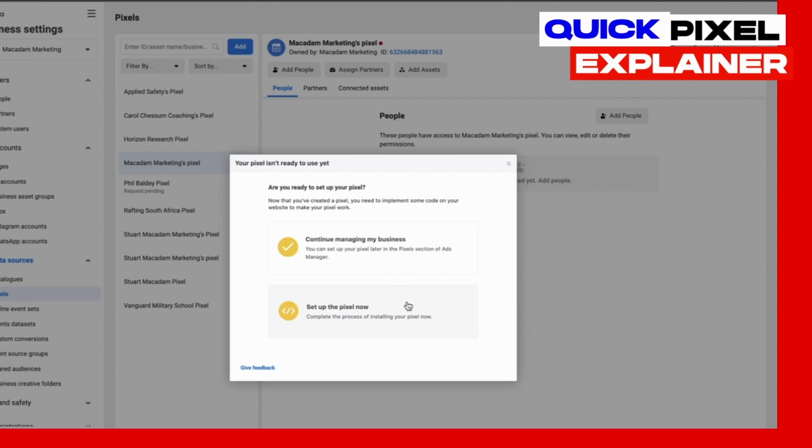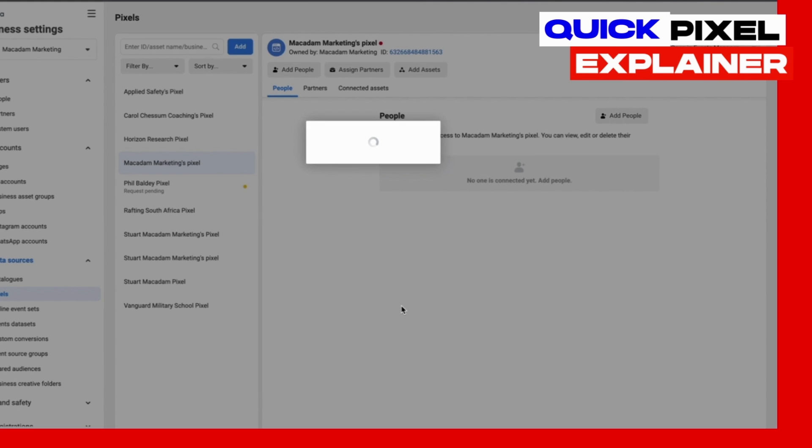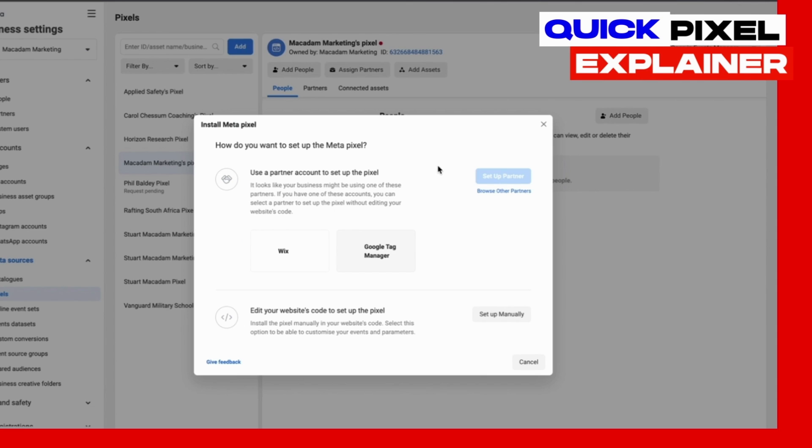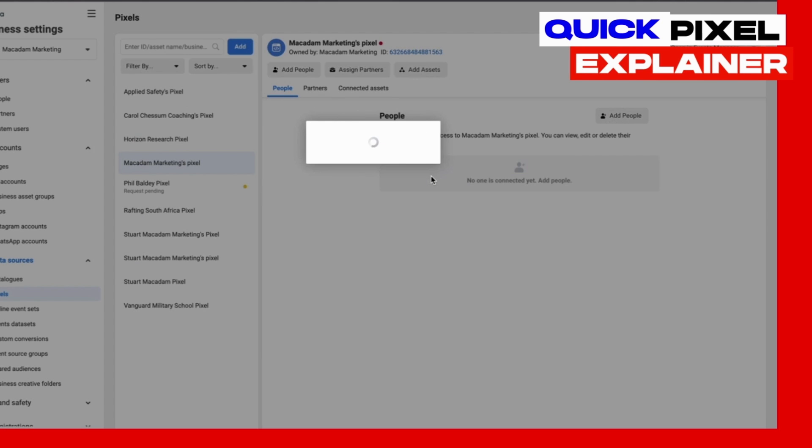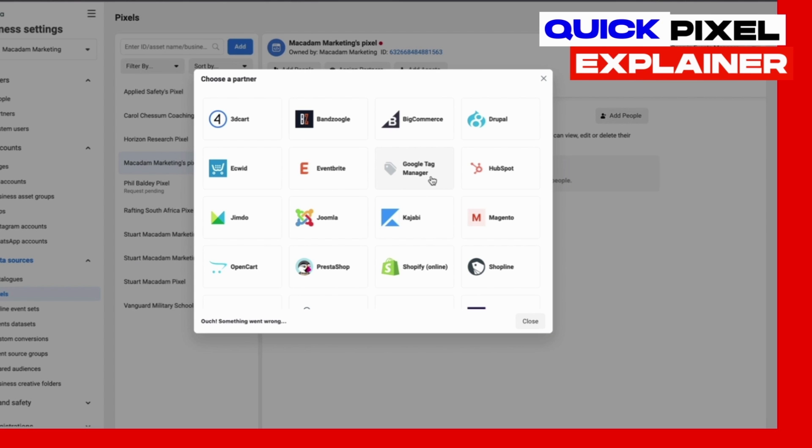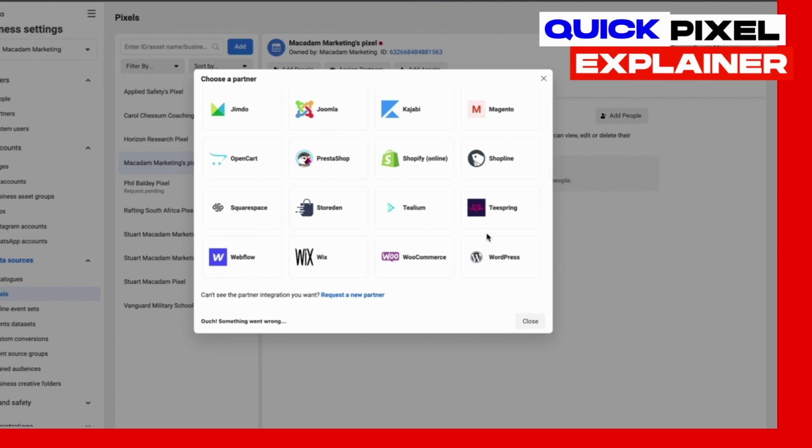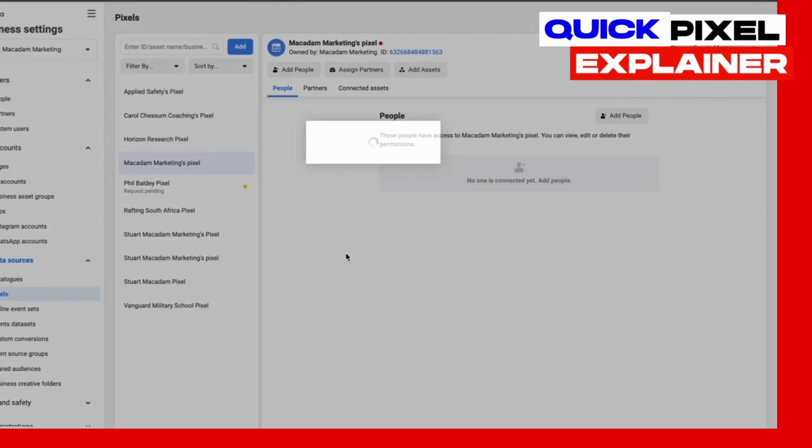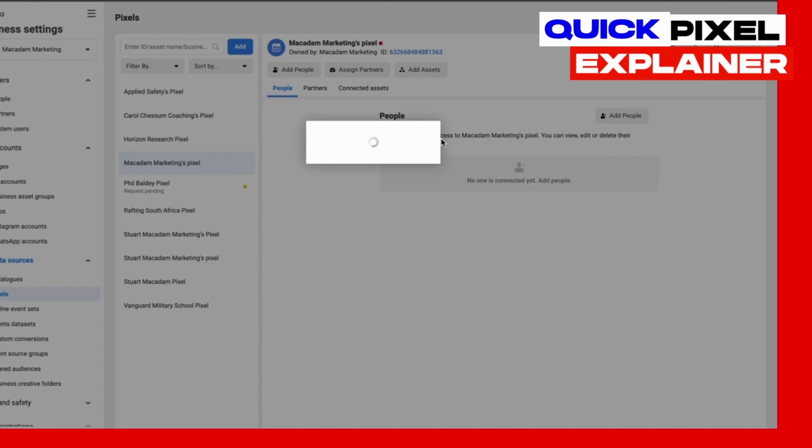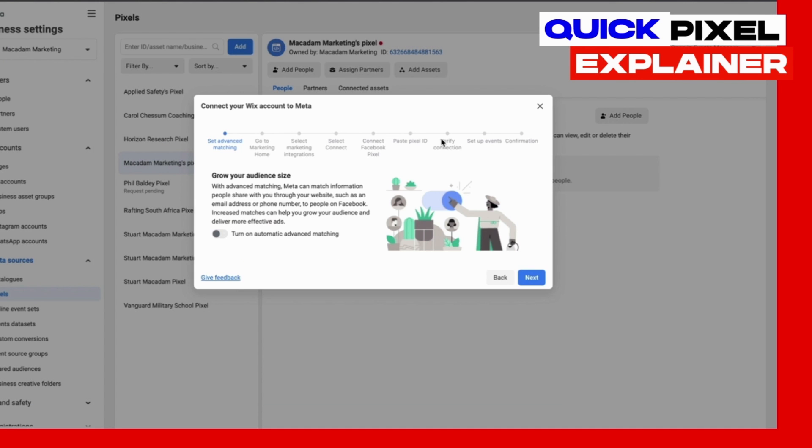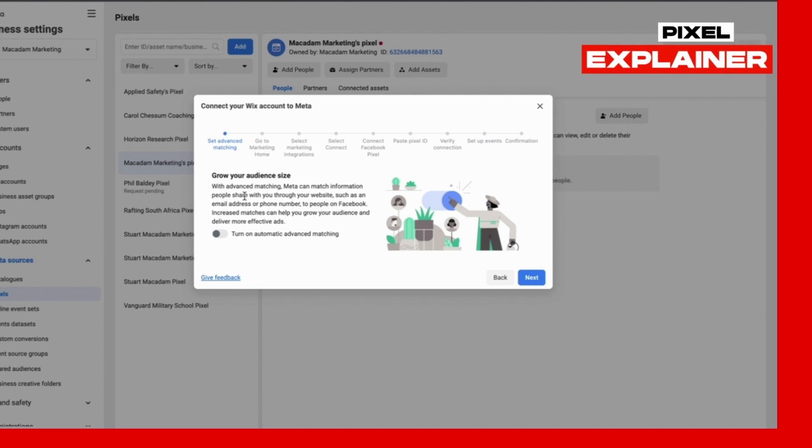It's quite easy to set up the pixel. The great thing that Facebook has is it has a lot of partner integrations. I'm just coming to an area where there are the different partner integrations, so all of the main website builders such as Shopify and WordPress and Wix and Squarespace all have integrations. It is a very simple process to click on it and follow the steps in order to get the pixel set up on your website.